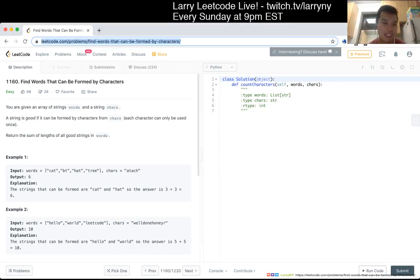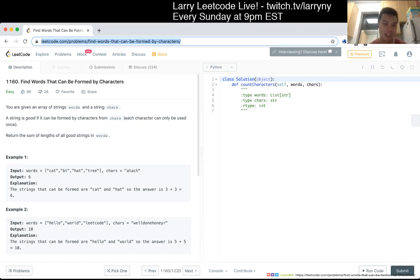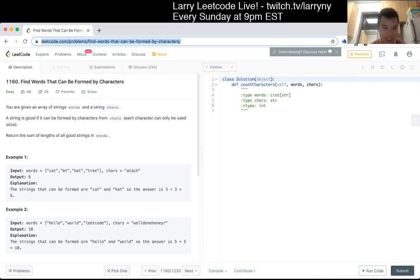Problem 1160: Find words that can be formed by characters. You're given an array of string words and a string chars. A string is good if it's formed by characters from chars. Each character can be used only once. Return the sum of lengths of all good strings in words. Okay.